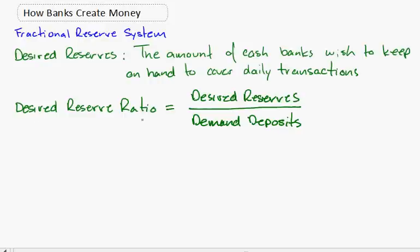We can look at the desired reserve ratio, which is the percent of demand deposits that they wish to keep in cash to cover daily transactions. This equals the desired reserves divided by the demand deposits, also known as R.